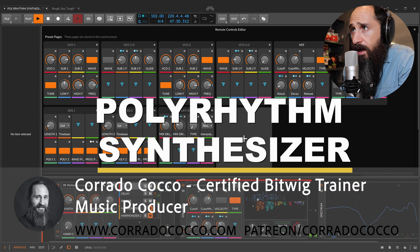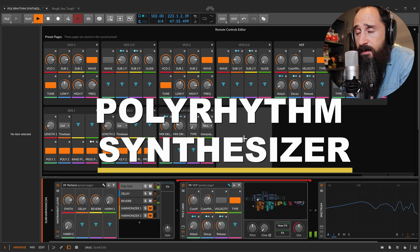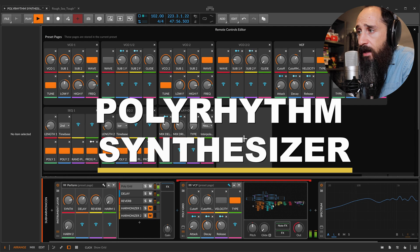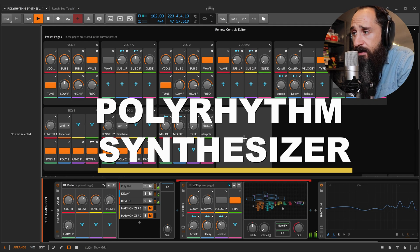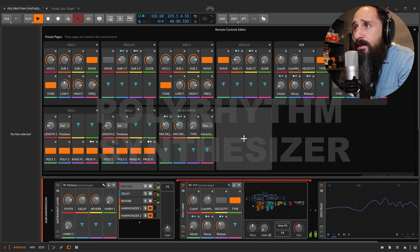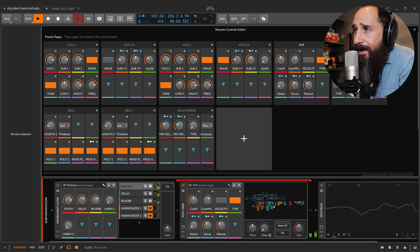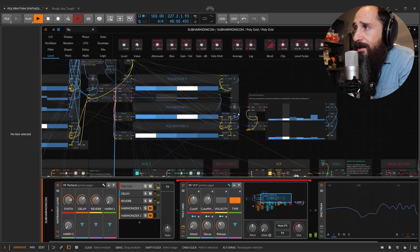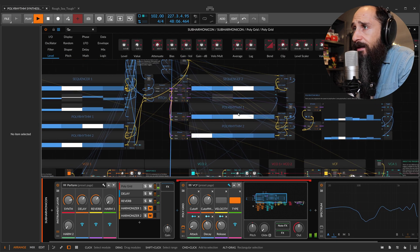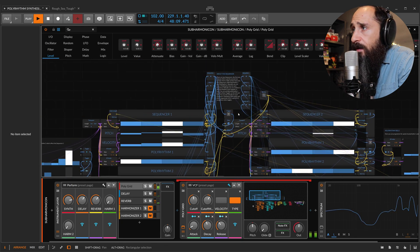Okay, here we have this big synthesizer, this Polyrhythm synthesizer. We have this macro control, but let's see inside how it works — everything here.